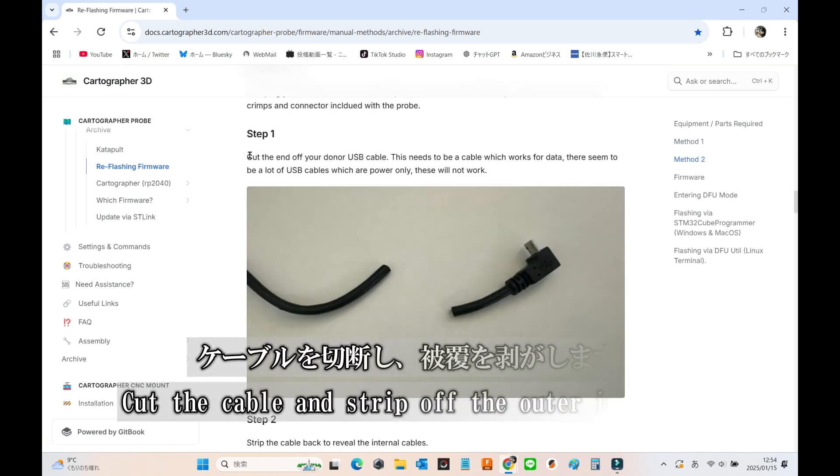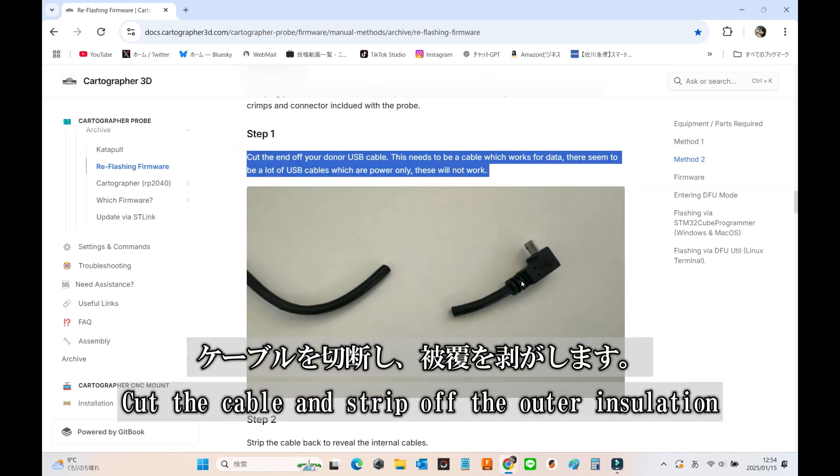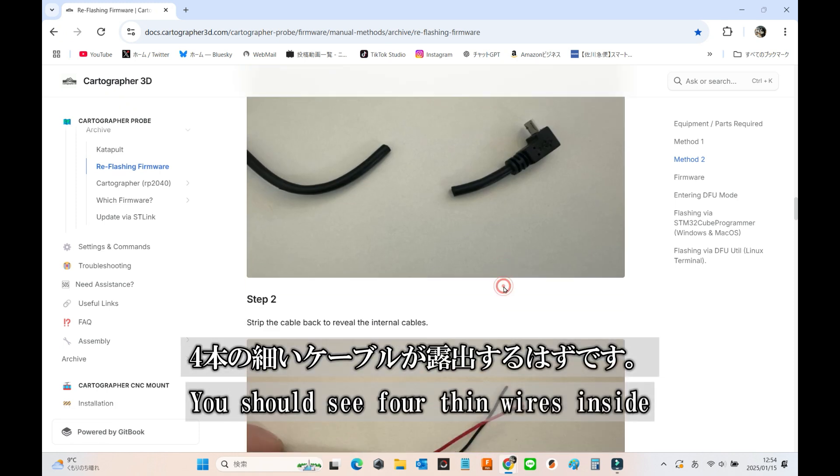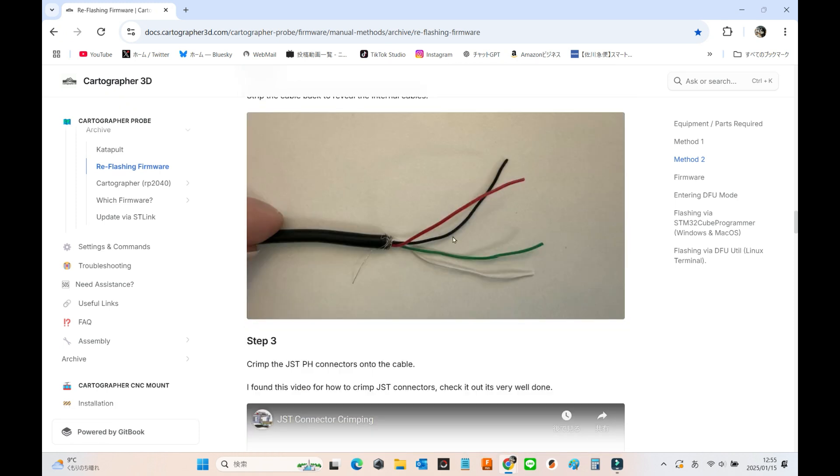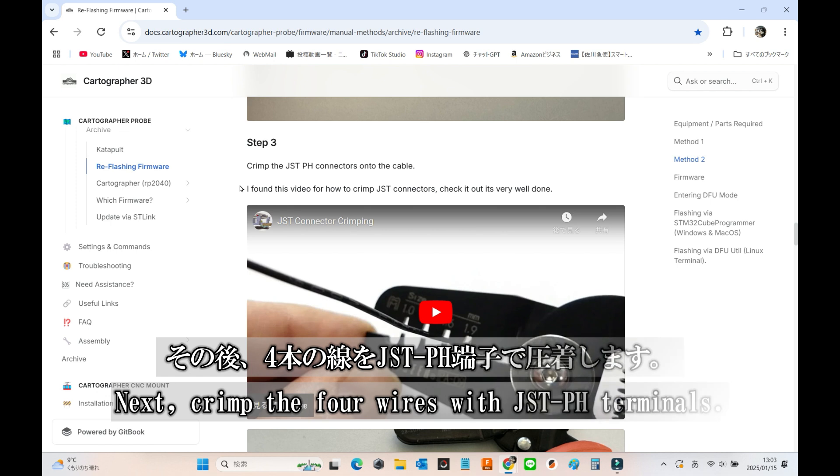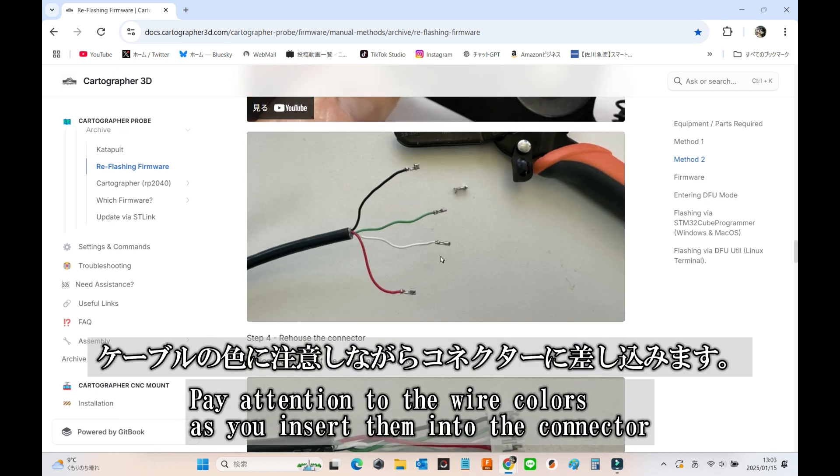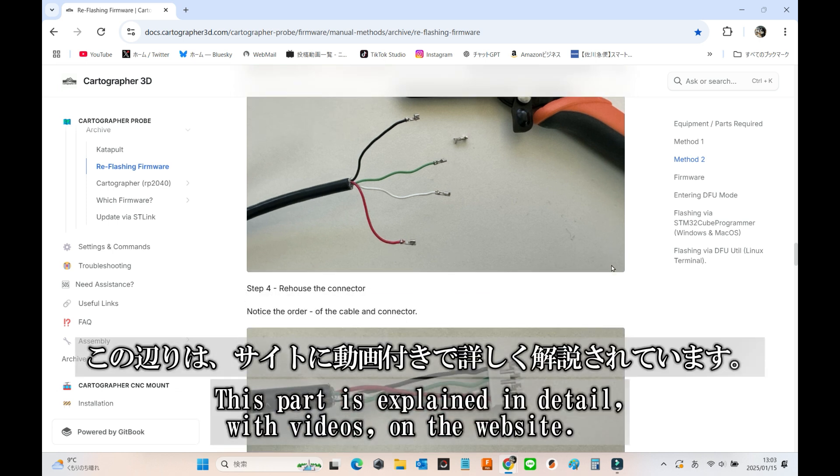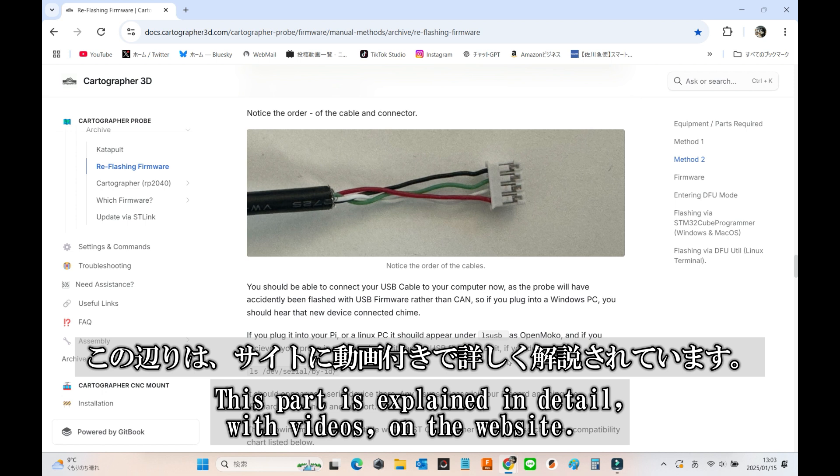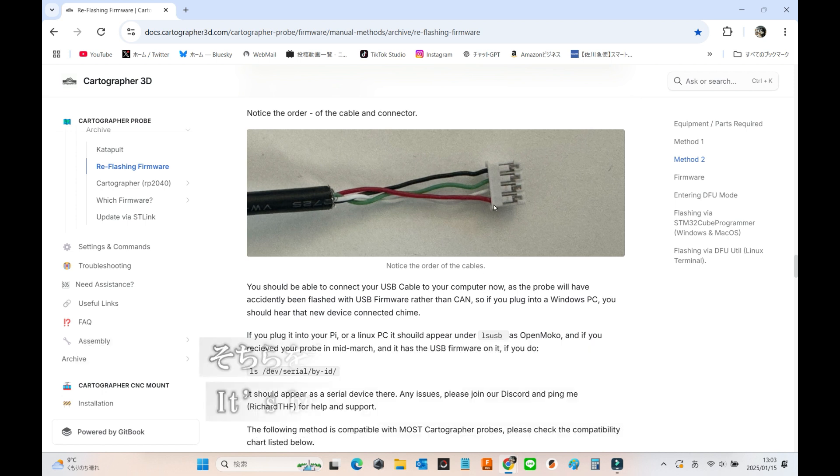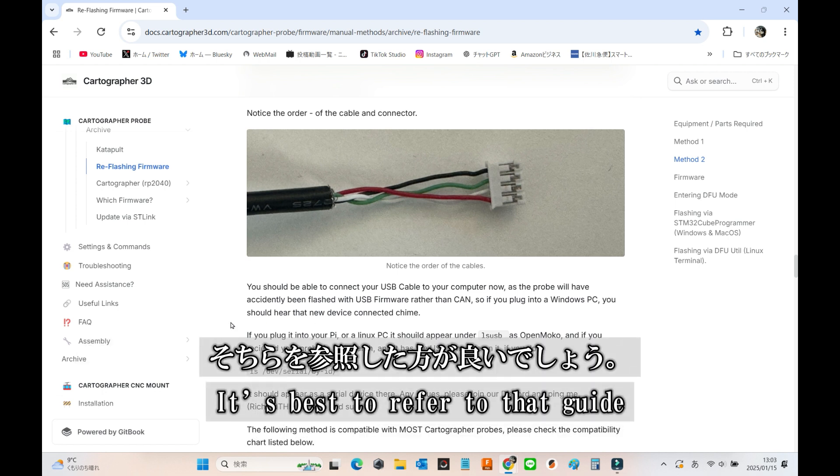Cut the cable and strip off the outer insulation to expose four thin wires. Next, crimp the four wires using JSTPH terminals and carefully insert them into the connector, paying close attention to the wire colors. This step is explained in detail, with videos, on the website, so it's a good idea to check that guide.